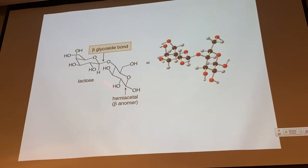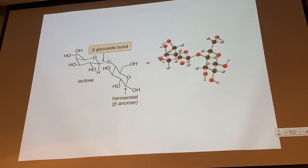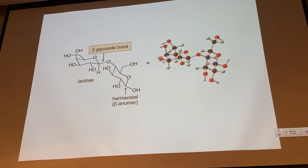The second difference between lactose and maltose is in the identity of the monosaccharides. One sugar is glucose, and the other is the C4 epimer of glucose — galactose. So lactose has one galactose and one glucose linked together by a beta-1,4' glycoside bond. It is the galactose that is involved in the glycoside, whereas the glucose has the free hemiacetal.